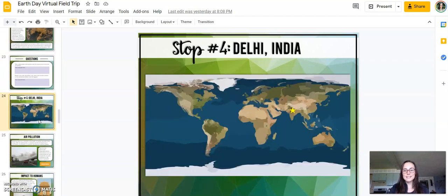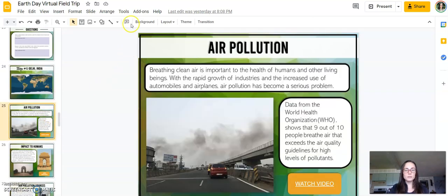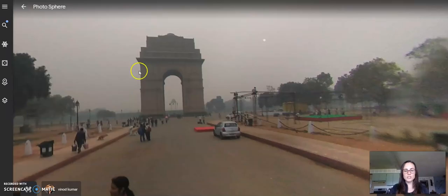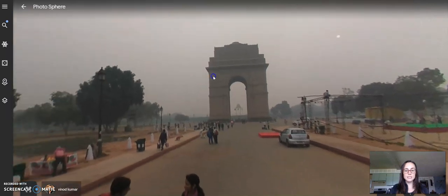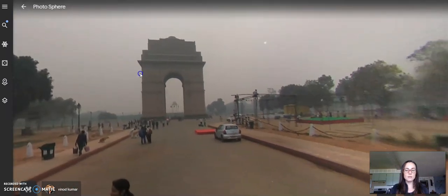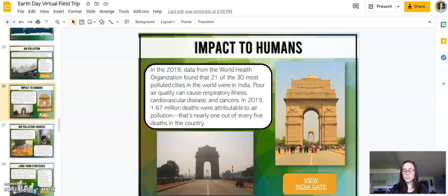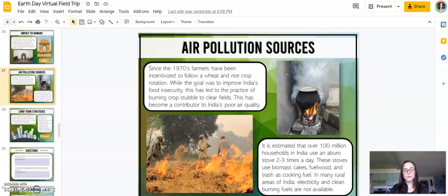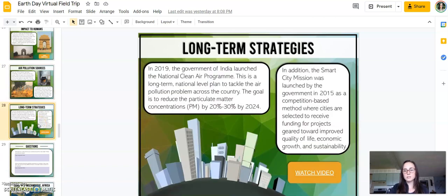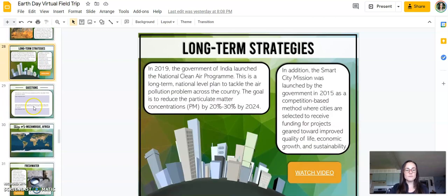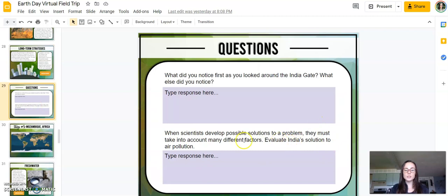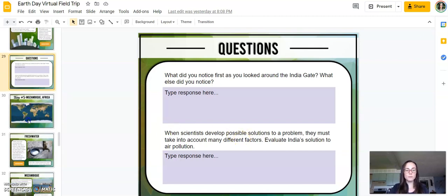The fourth location is Delhi, India, where students look at air pollution. They actually go to the India Gate and take a look around. The content covers impacts to humans from air pollution, the sources of that pollution, and long-term strategies. Students are asked to look at factors and possible solutions, and then evaluate India's solution to the air pollution problem.